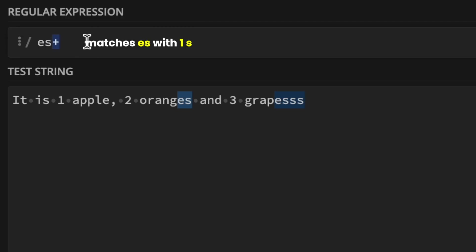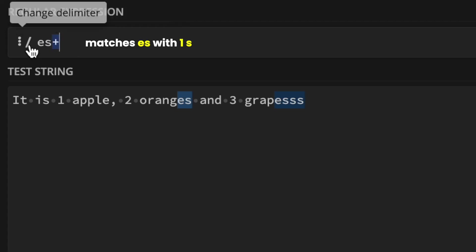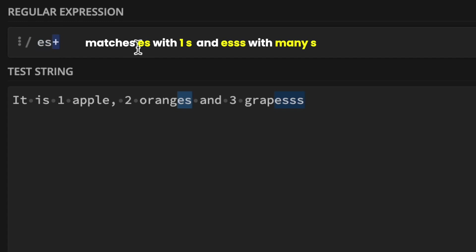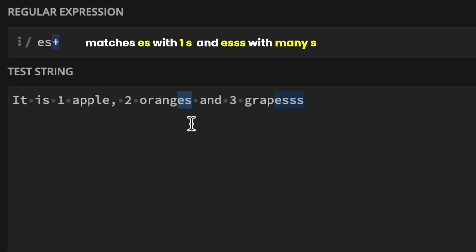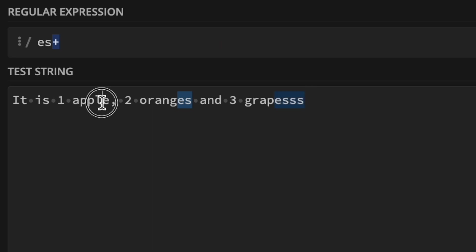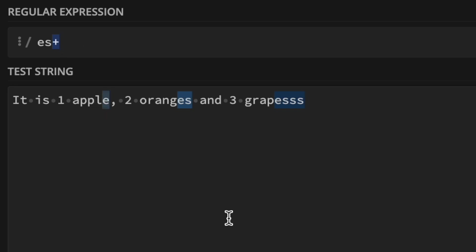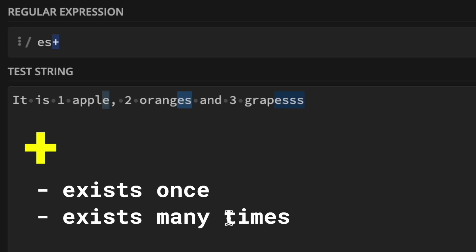The plus sign pattern matches one occurrence of S starting with E, or it matches multiple occurrences of S that start with E. As you can see in the results, it matches 'ES' in oranges and it matches 'ESSSS' — multiple S's — in grapes. But it doesn't match 'E' in apple because this quantifier matches one or more, not zero. You can look at this quantifier as doing an 'exists once or exists multiple times' match.